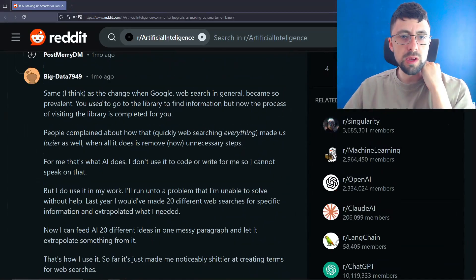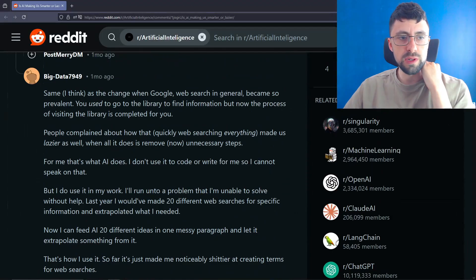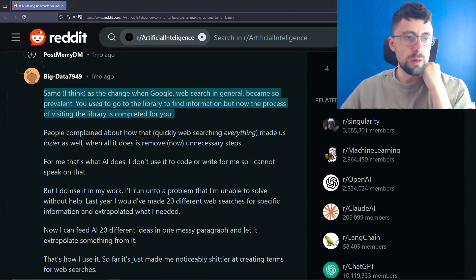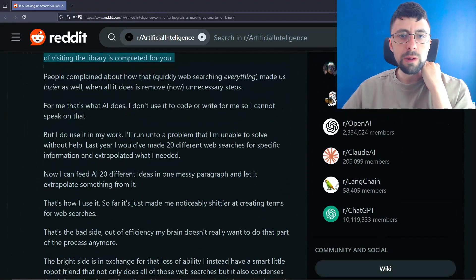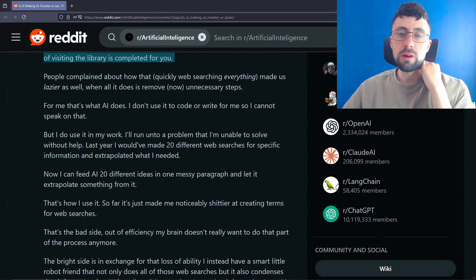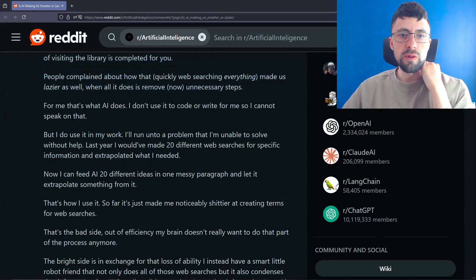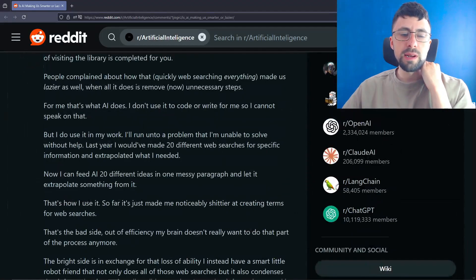It's not pure science fiction to imagine a future where civilizations are not defined by borders or race, but the AI model in which the citizens adhere to. Quite interesting. I feel like that would be a good film. Same. I think it's the change when Google web search in general became so prevalent. You used to go to the library to find information, but now the process of visiting the library is completed for you.